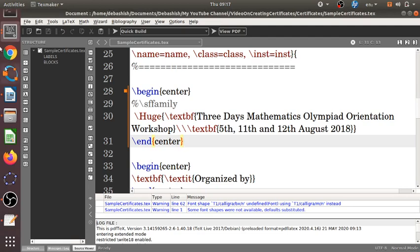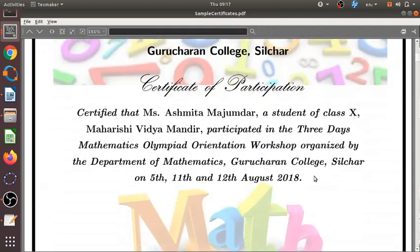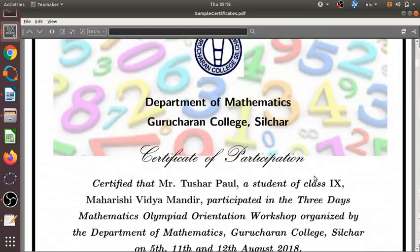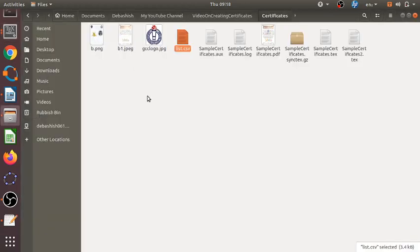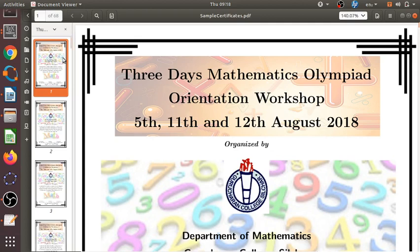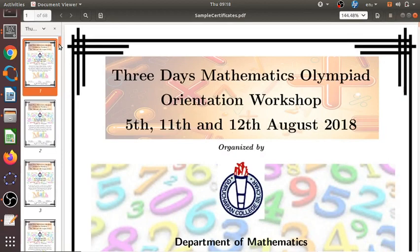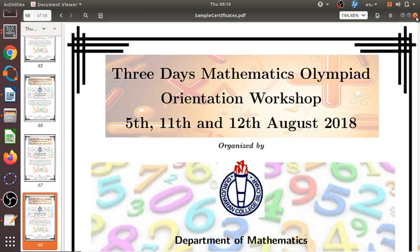All certificates have been created very nicely and clearly. There's no need for extra formatting. Looking at the total, there are 68 names in the CSV file, and all 68 certificates have been generated instantly — in a matter of seconds.